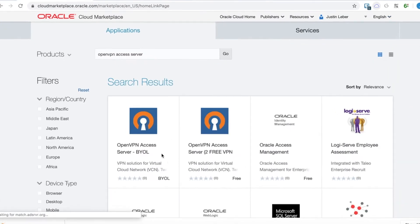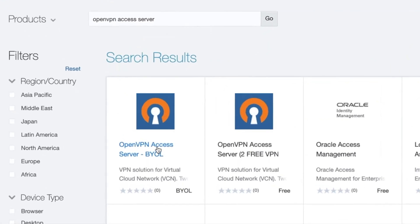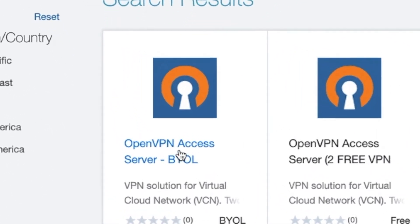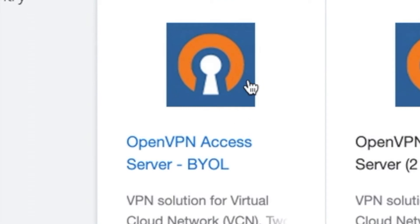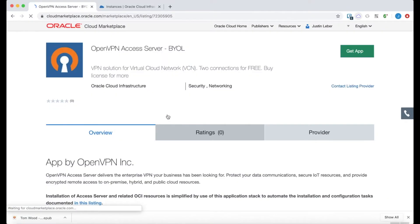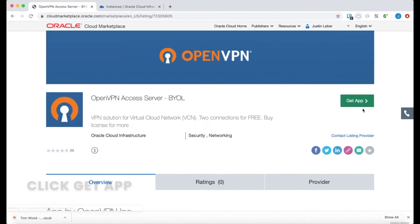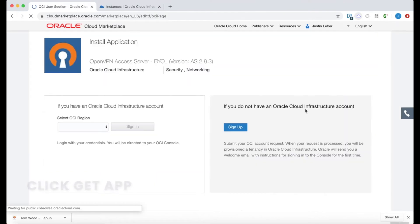And we're going to launch the Bring Your Own License or BYOL version. So I'll click on that. And then we want to click Get App to go ahead and start the process.